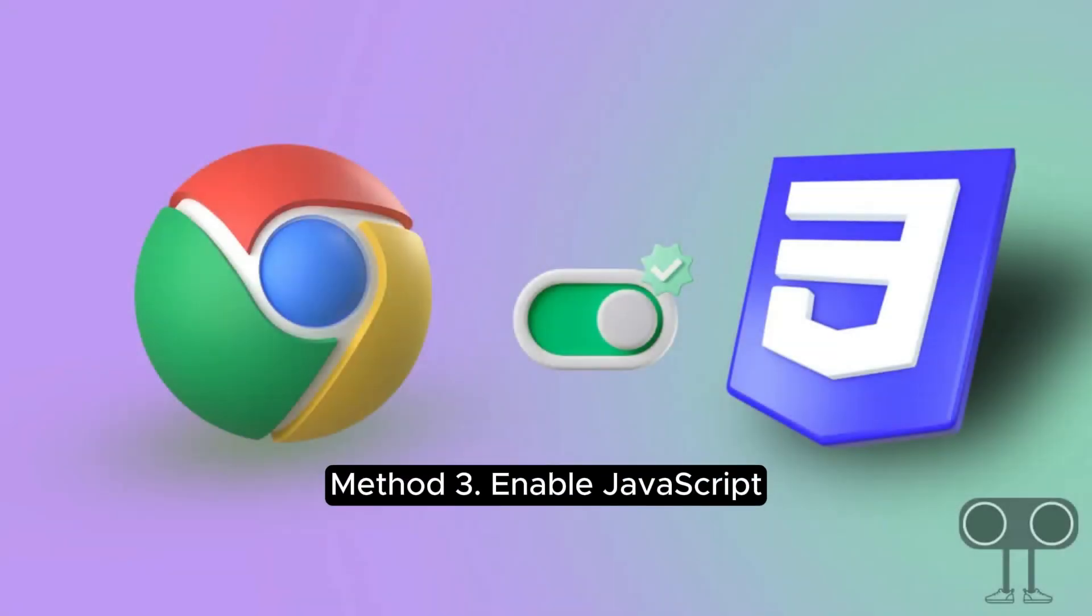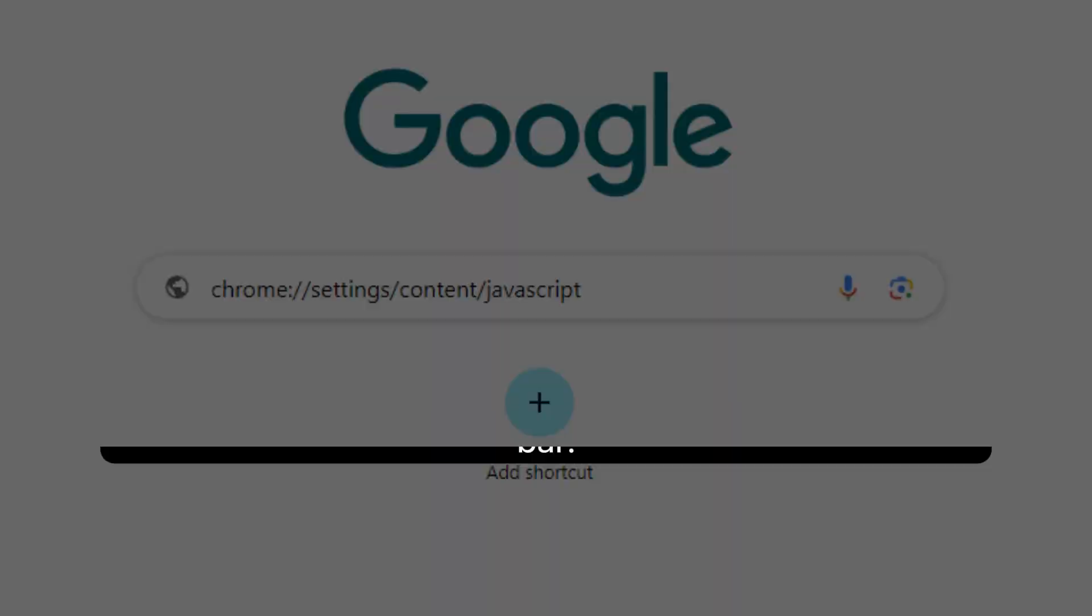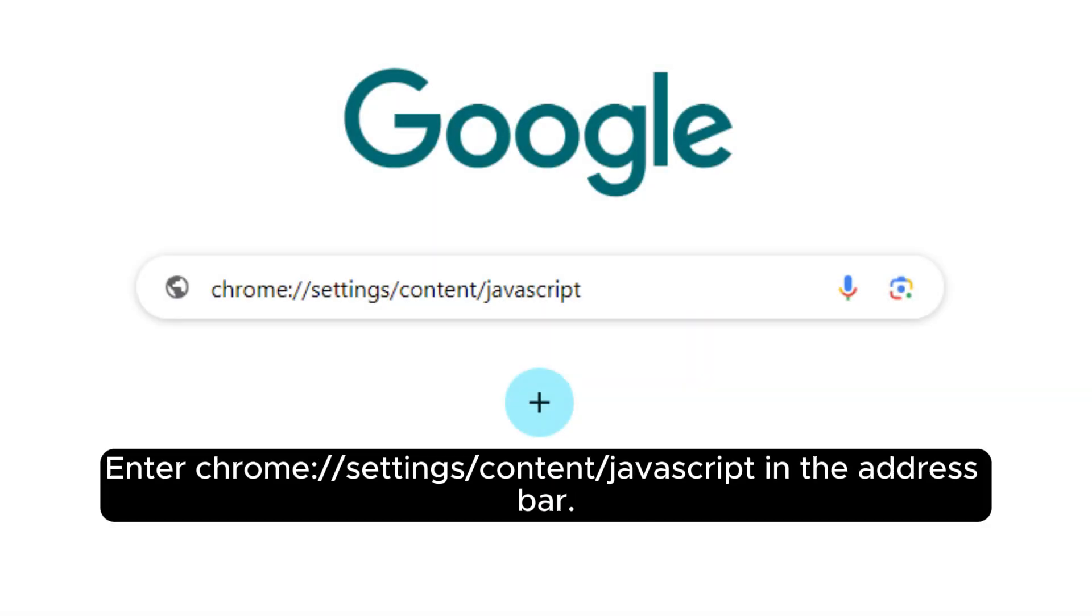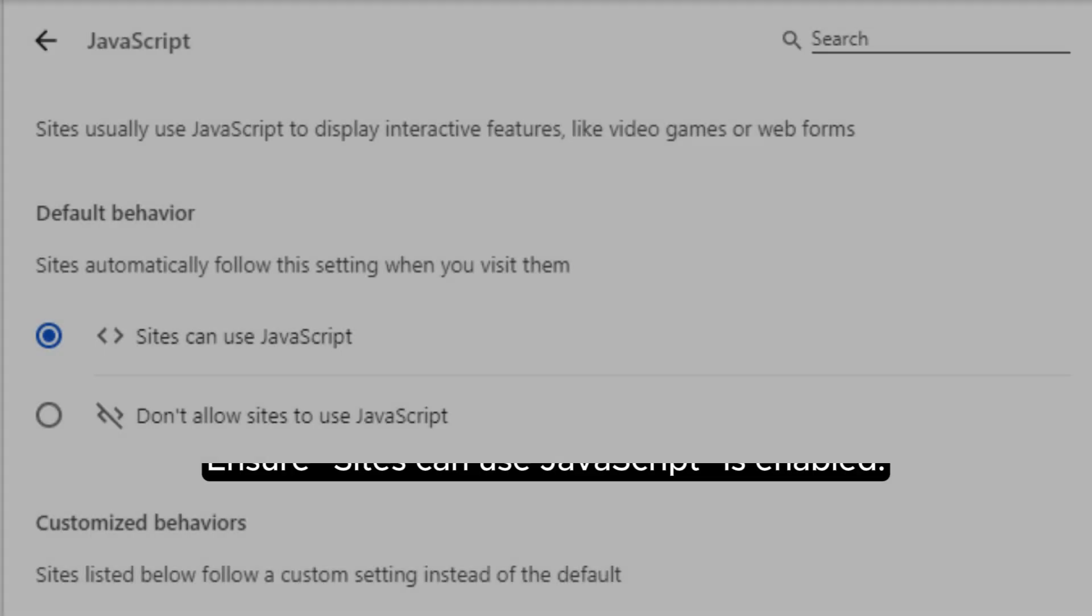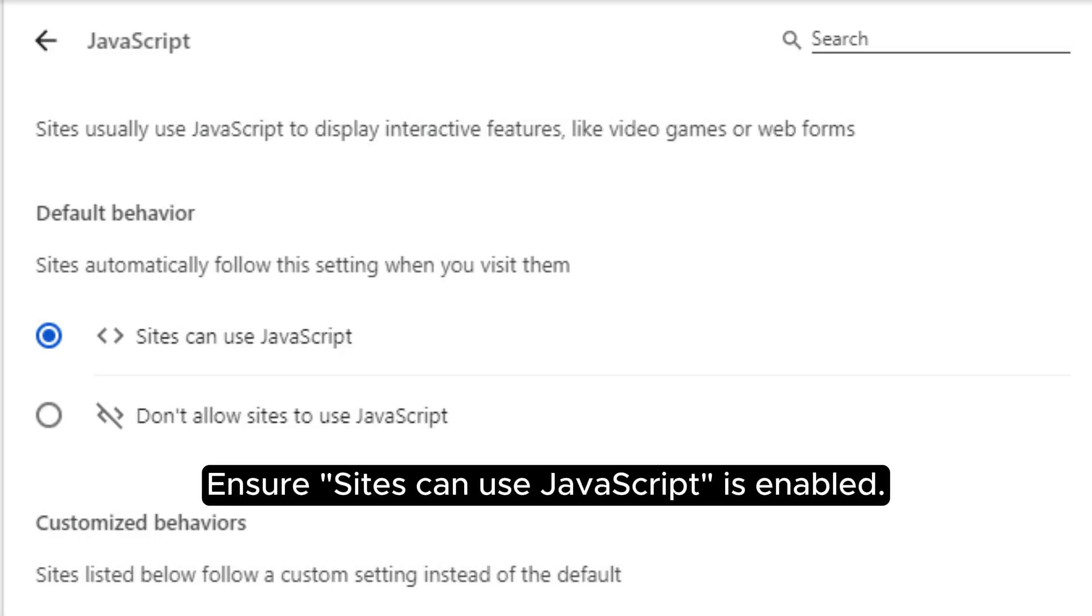Method 3: Enable JavaScript. Enter chrome://settings/content/javascript in the address bar. Ensure sites can use JavaScript is enabled.